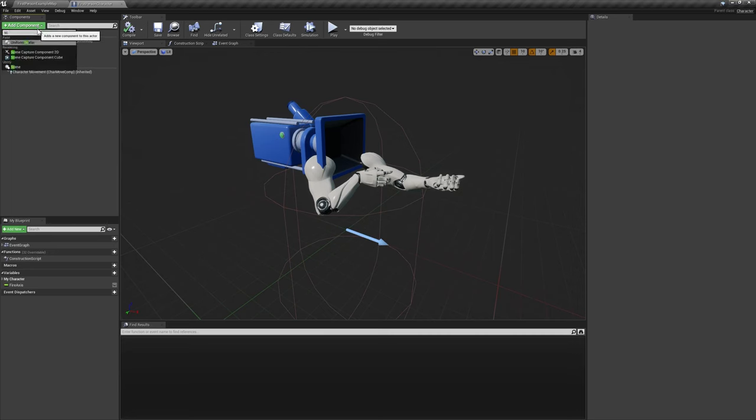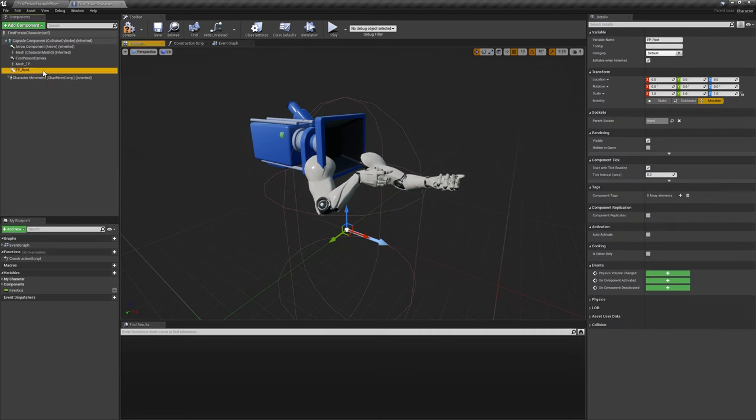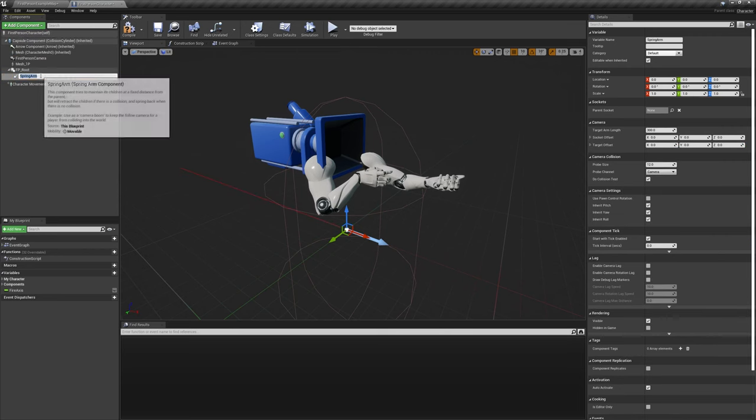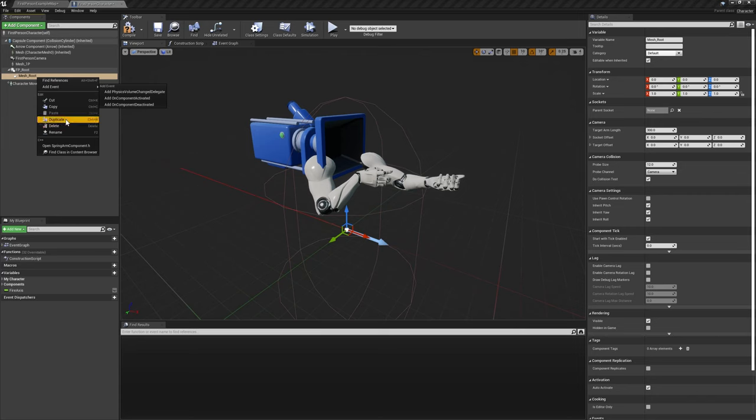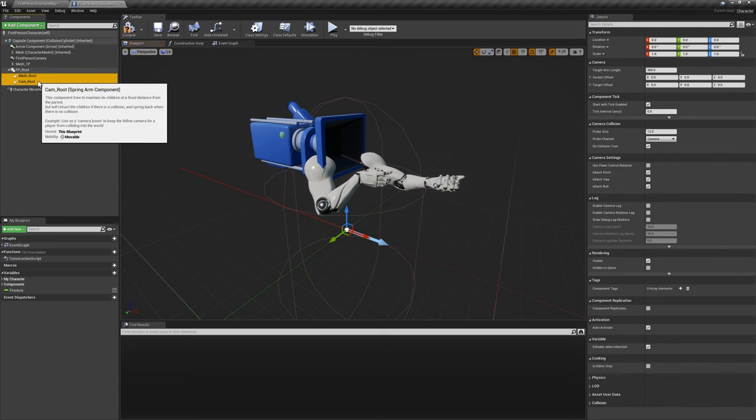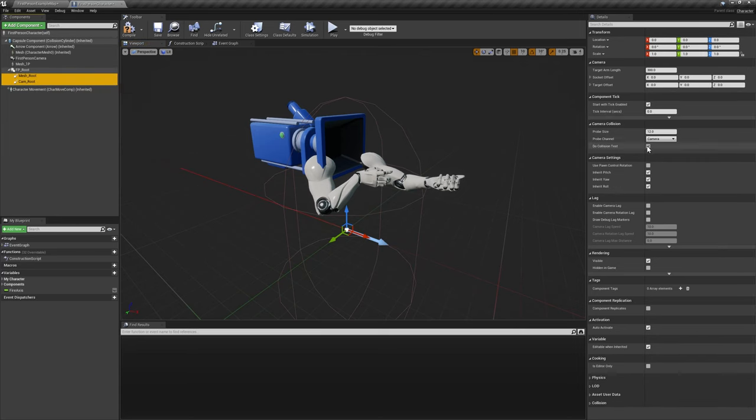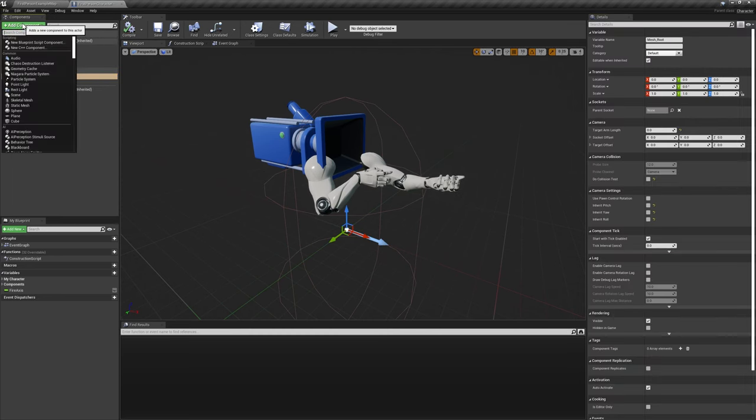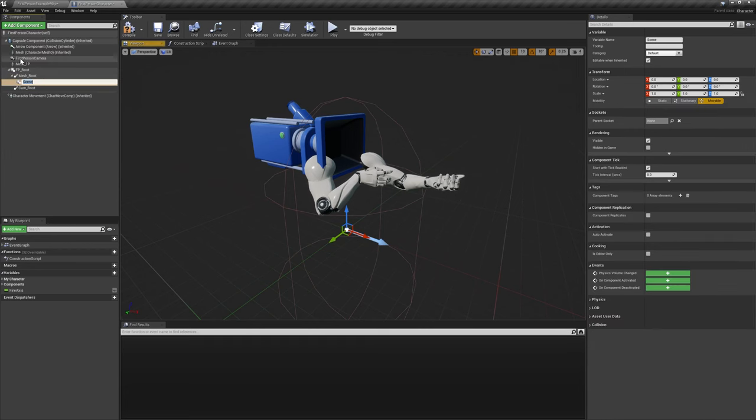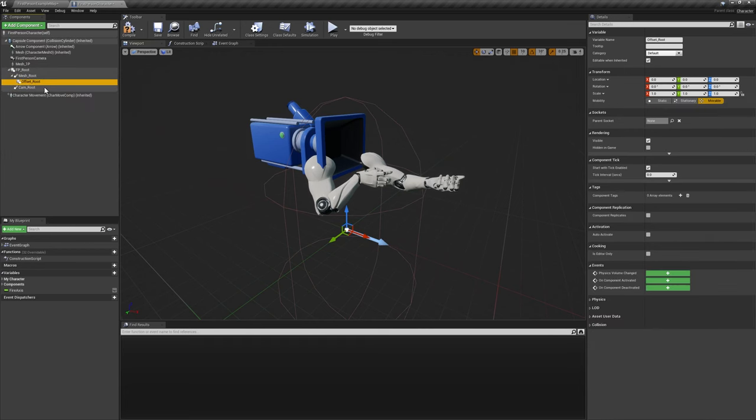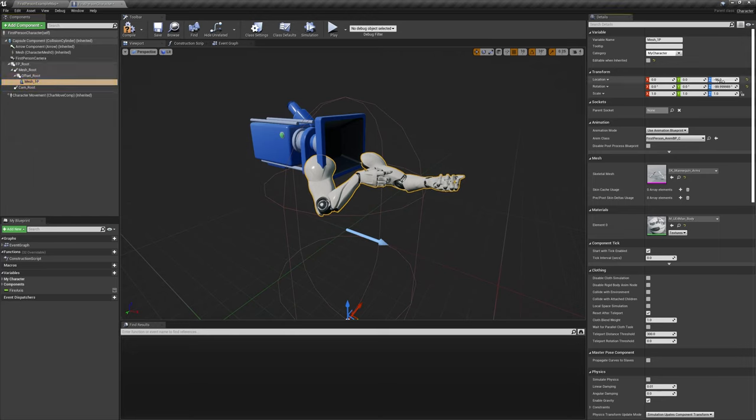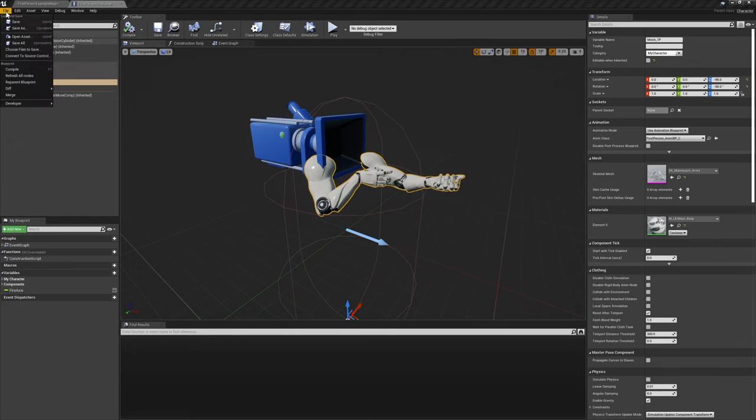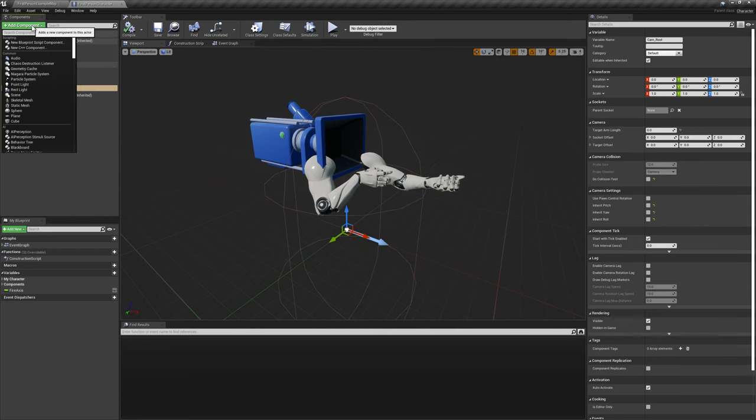To start off, we'll create a new scene component that'll act as the parent to everything first person related, naming it FP root. Then create and attach two spring arm components to FP root, naming them mesh root and cam root. Make sure to disable collision testing in all inheritance booleans, as well as setting both target arm lengths to zero. Starting with mesh root, create and attach another scene component called offset root and set its relative Z location to negative 10. Then drag and drop mesh 1P onto offset root to attach it, making sure its relative transform stays the same.